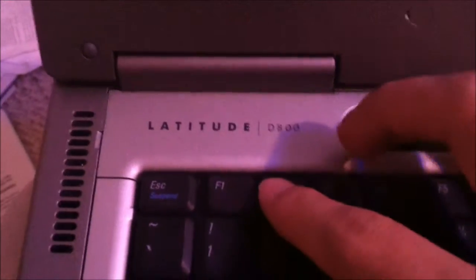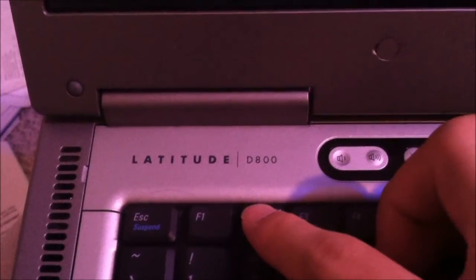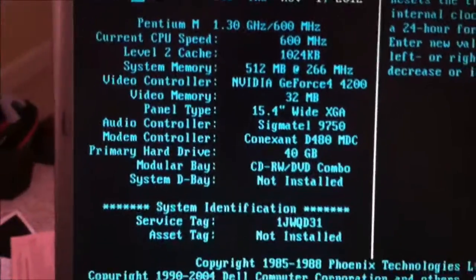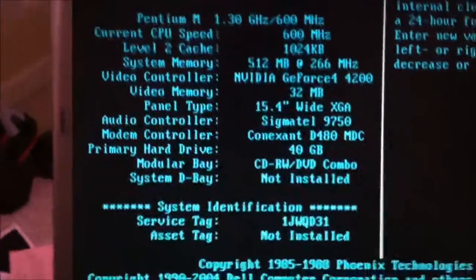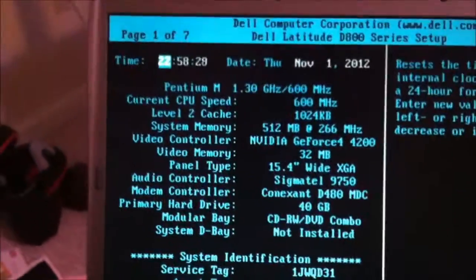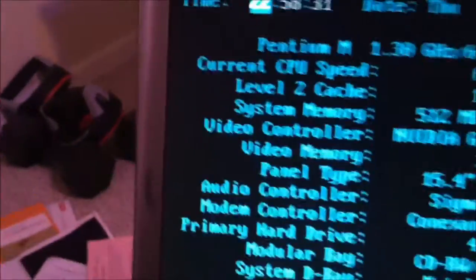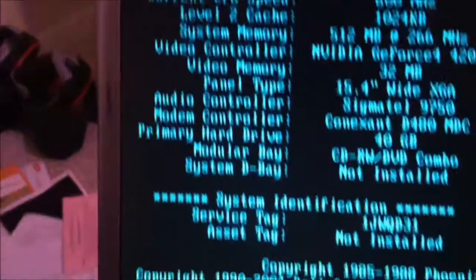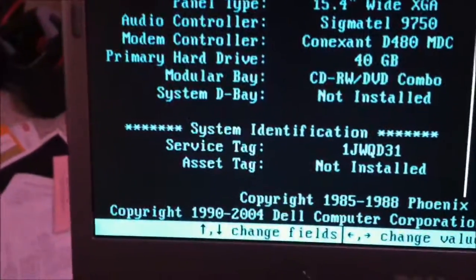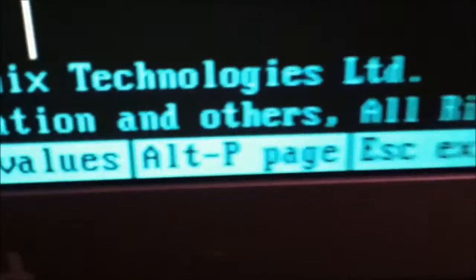Next, hit F2. We are now in the setup utility, and you have 7 pages. To go in between the pages, you just hit Alt-P.